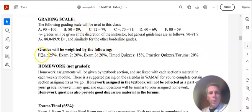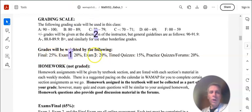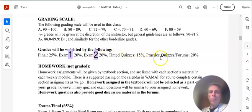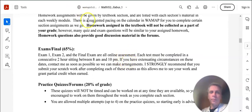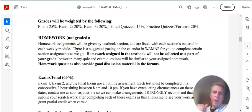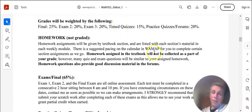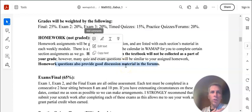Here's the way the grades are weighted. The final is 25%. Exam 2 is 20%. Exam 3, this should be exam 1 and exam 2. Timed quizzes are 15%. Practice quizzes and forums are 20%. There's homework assignments. Those are not graded. Those are your practice, but it is good to do that practice. I'll ask often questions about the homework in the forums as well.